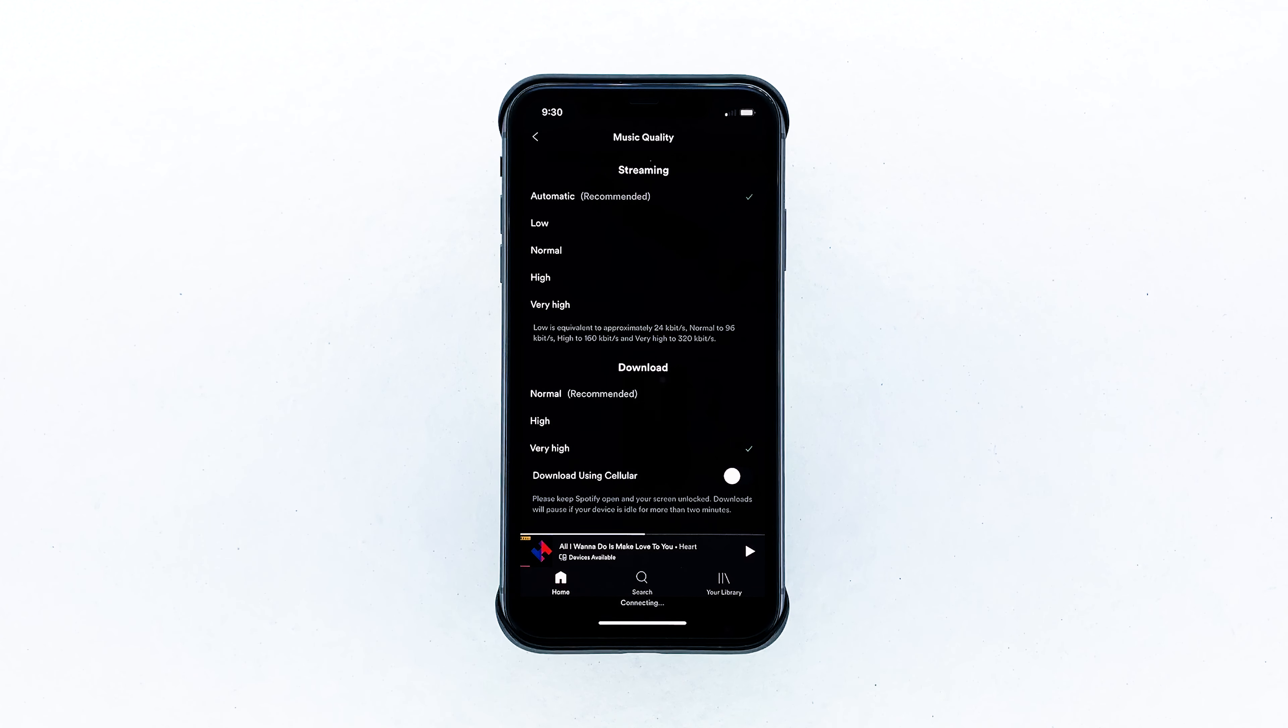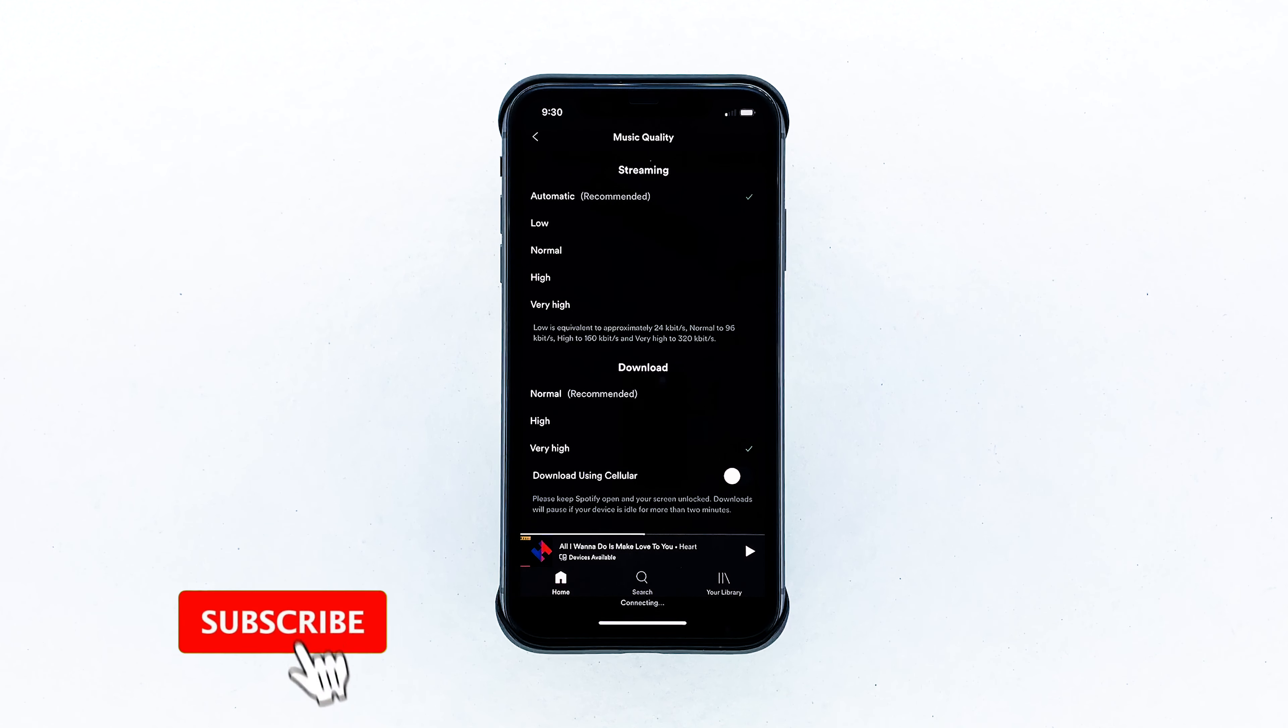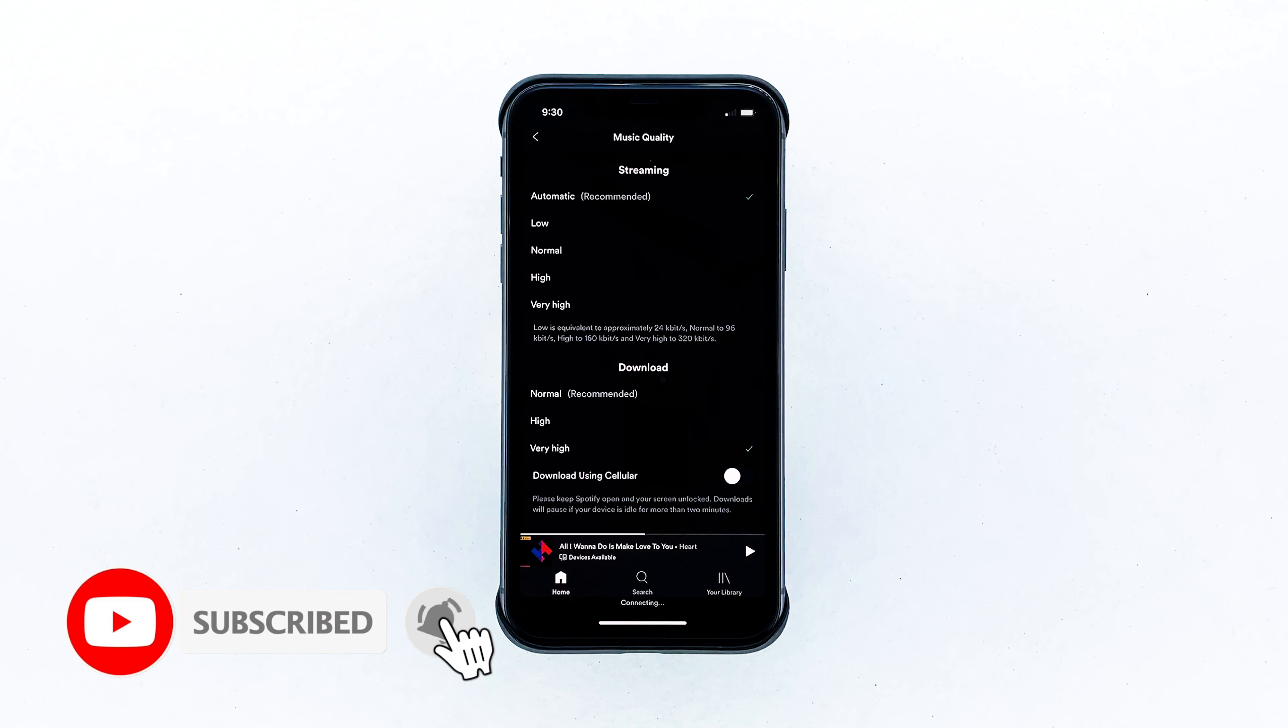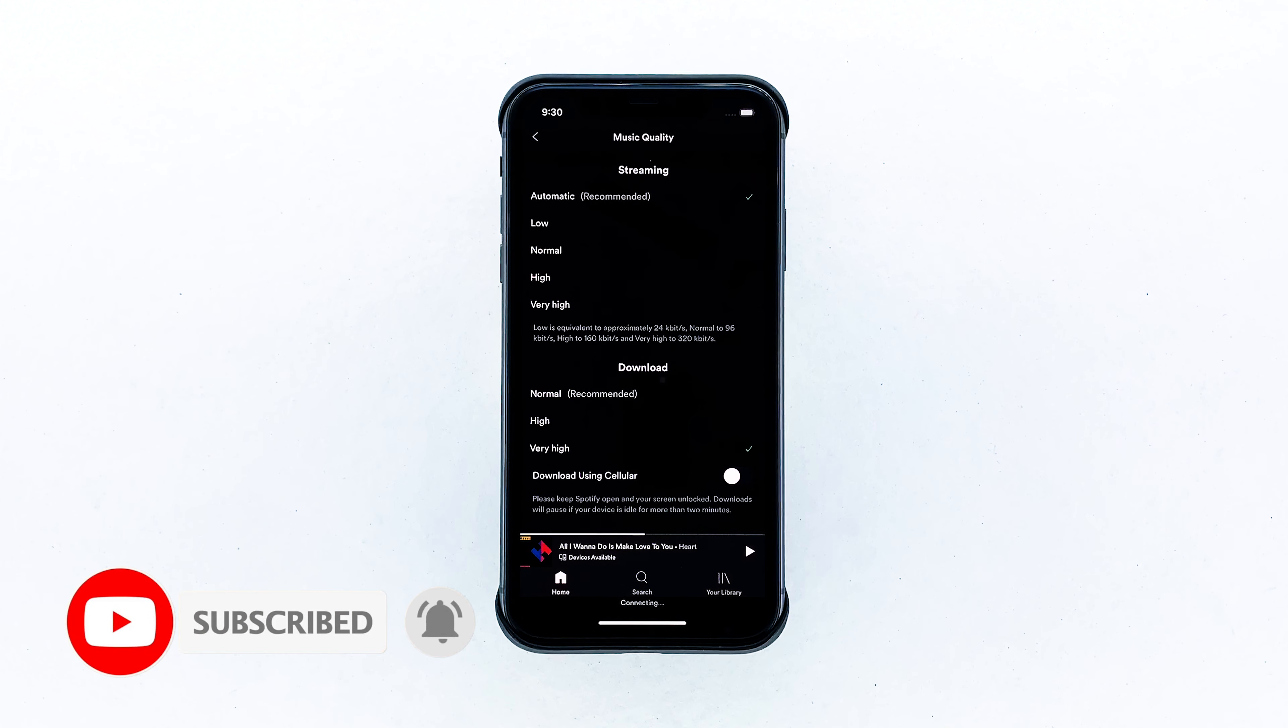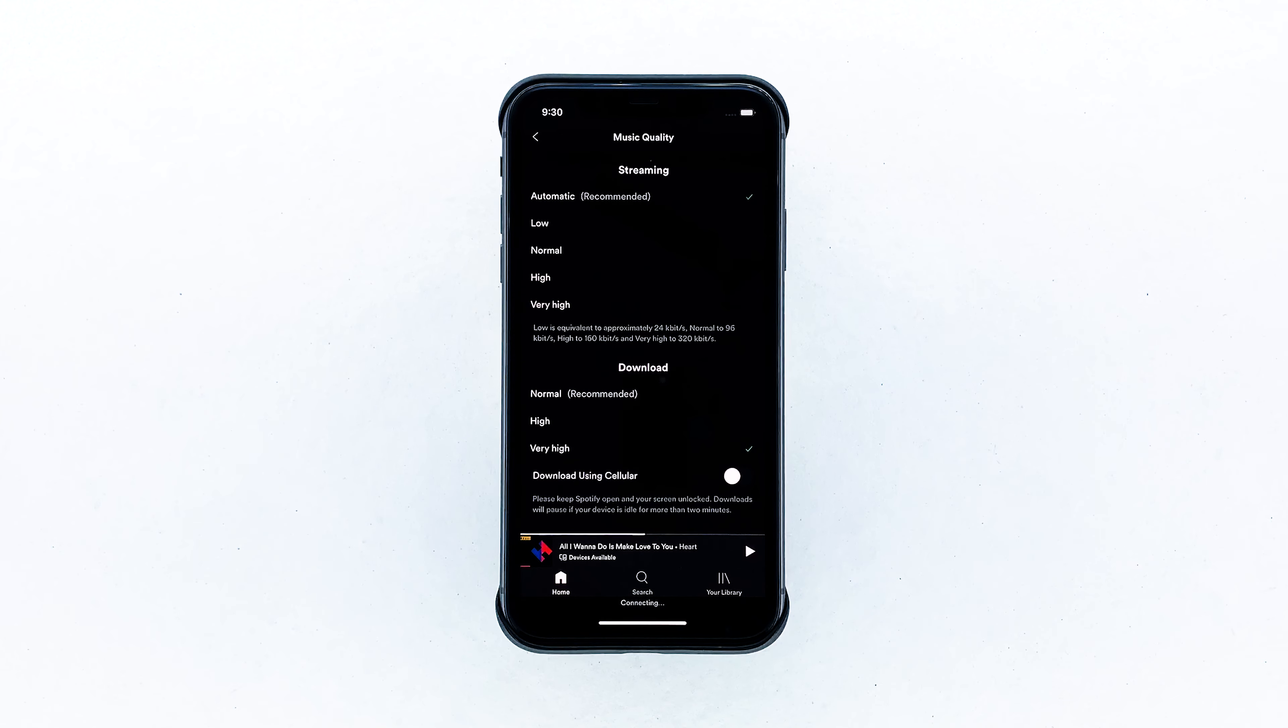And that's how you optimize Spotify to use as little data as possible. I hope that this simple tutorial has been helpful. Please subscribe to our channel and enable notifications. Thanks for watching. Bye. See you next week.